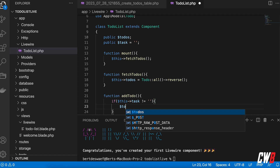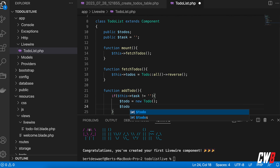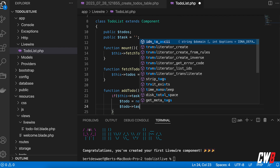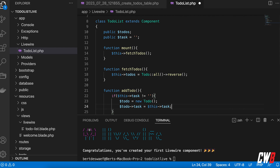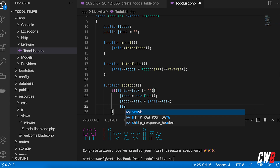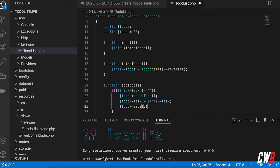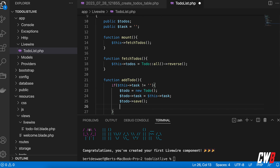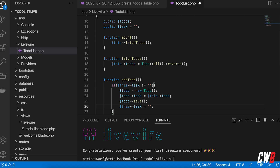If the task is not empty, I create a new ToDo instance, set its task property to $this->task, and then save it. For cleanliness, I also reset $this->task back to an empty string afterwards.